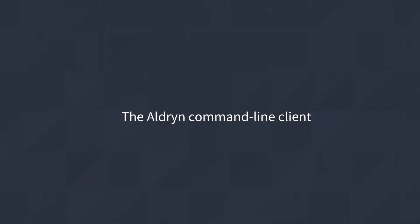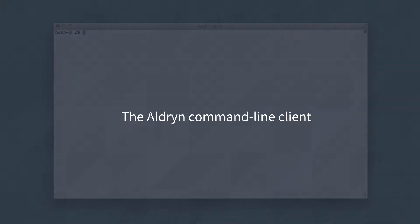We'll need the Aldryn command-line client installed. It's on PyPI and can be installed in the usual way, using pip.